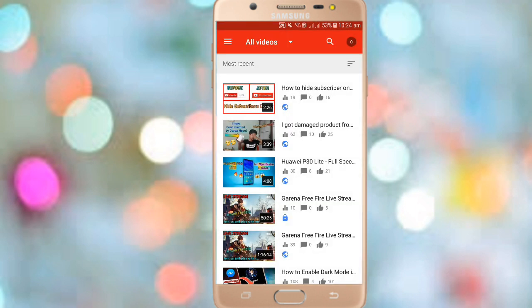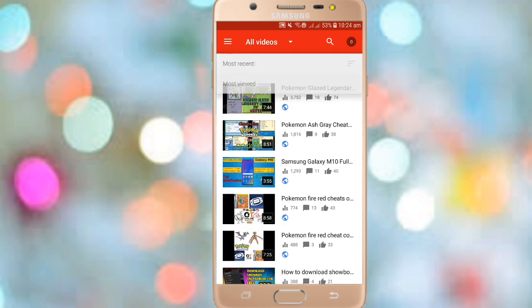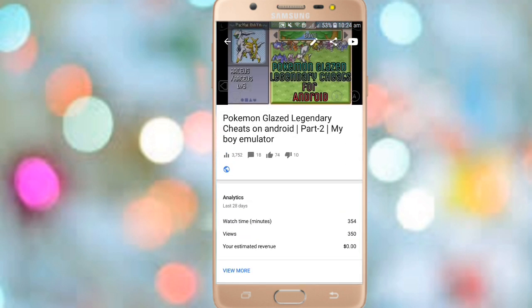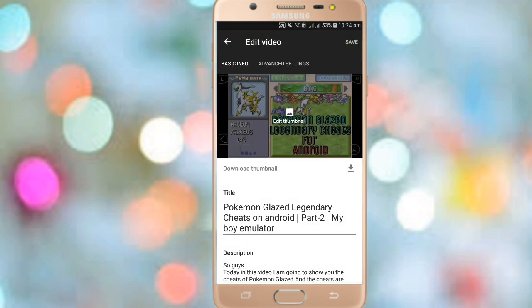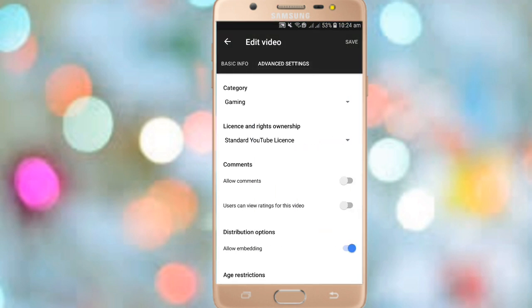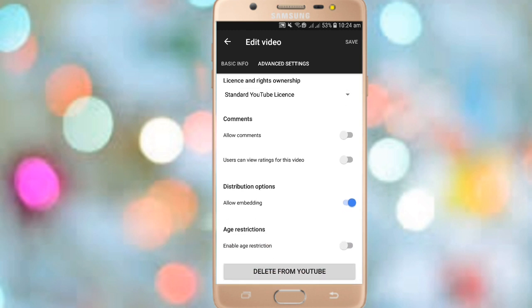Once you open the app, on the left side there is a Videos section — click on it. It will show all of your videos. Choose one of your videos, then click on the edit button in the top right corner.